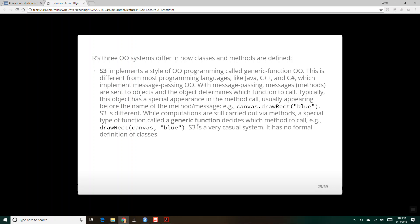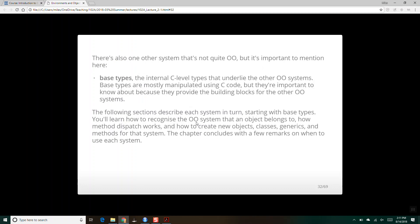We have generic verbs like print, and based on what we give R and the print command, it's going to do things differently. If we give it an atomic vector, it prints with square bracket one and the vector contents. If we give it a matrix, it prints rows across the top. Depending on the object you give it, the way that verb print behaves is different. Technically atomic vectors and matrices are base type things, but they underlie the object-oriented system.